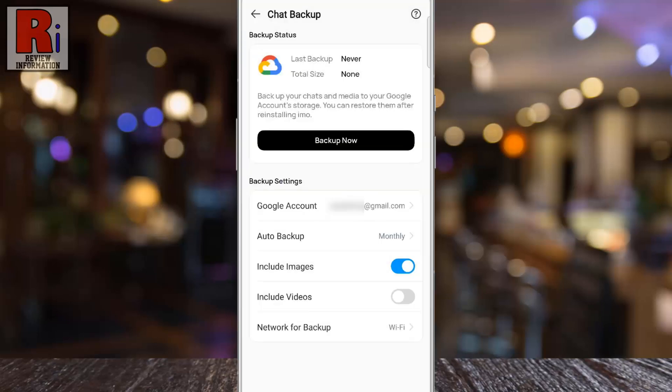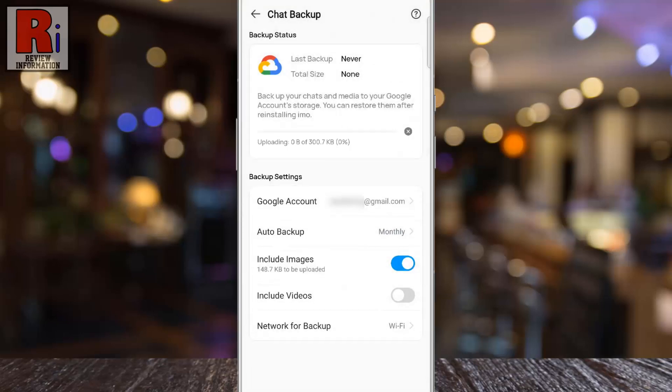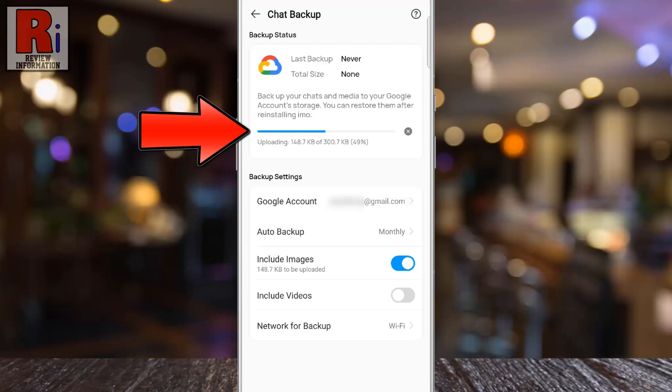When you are all done, tap on Backup Now. The backup process will begin immediately, and the duration will depend on the size of the chats and images.